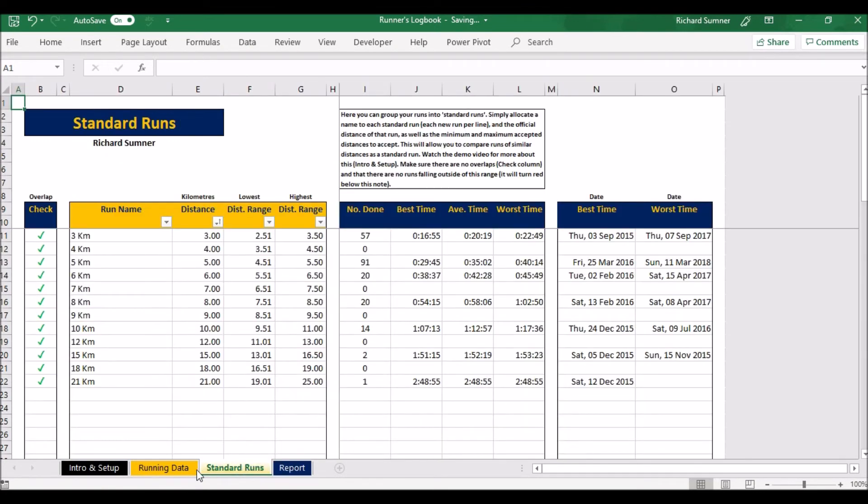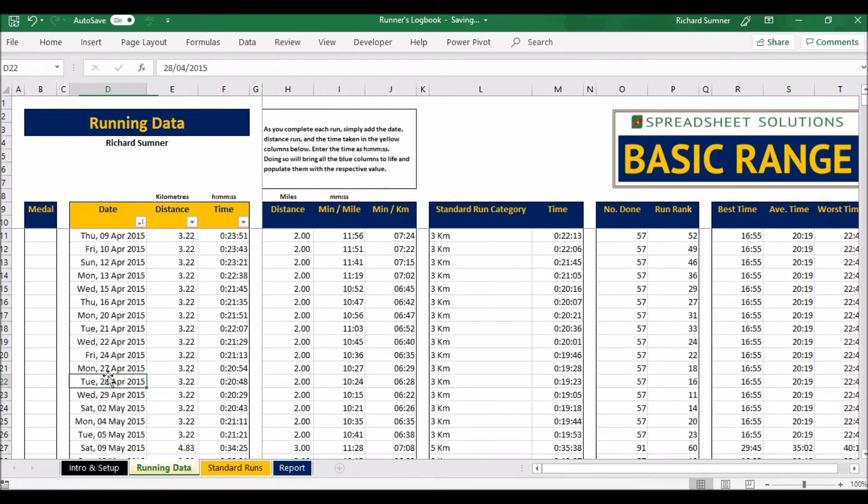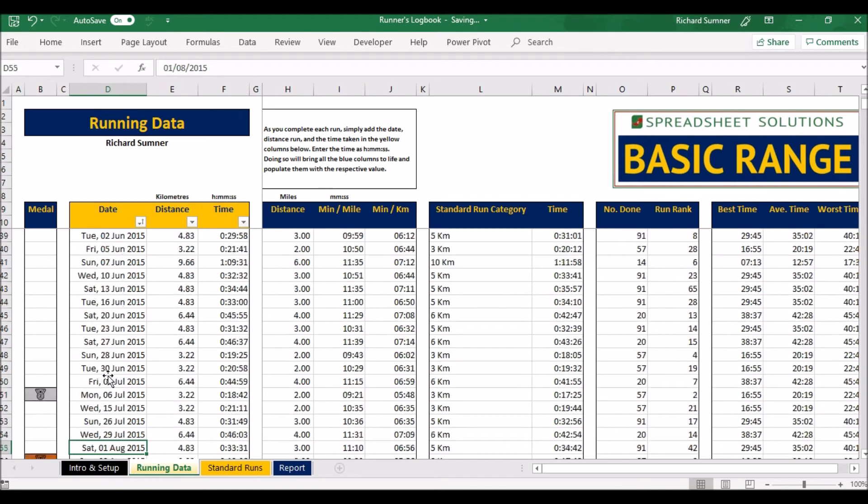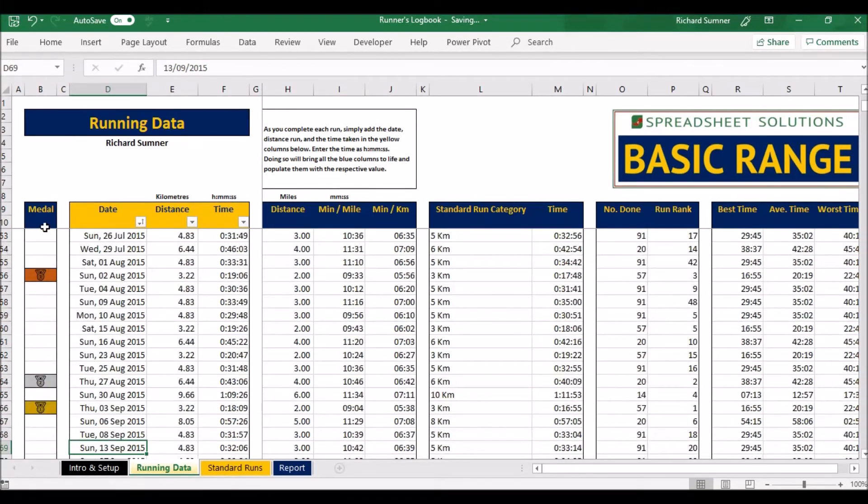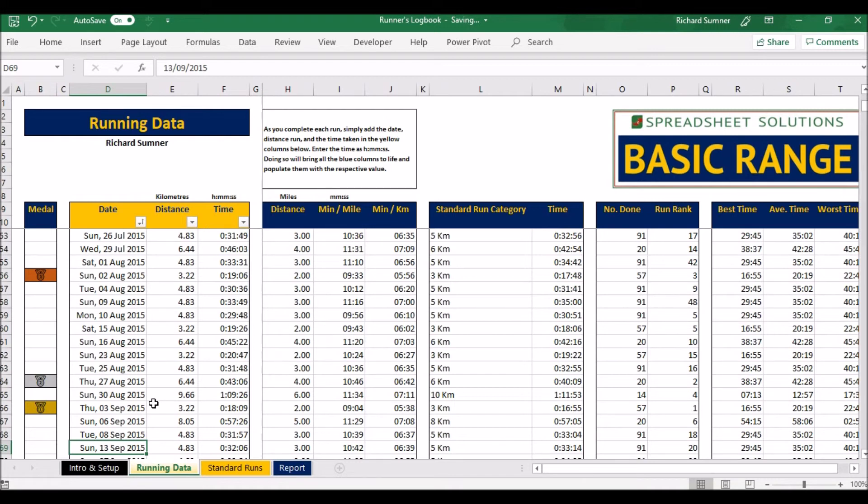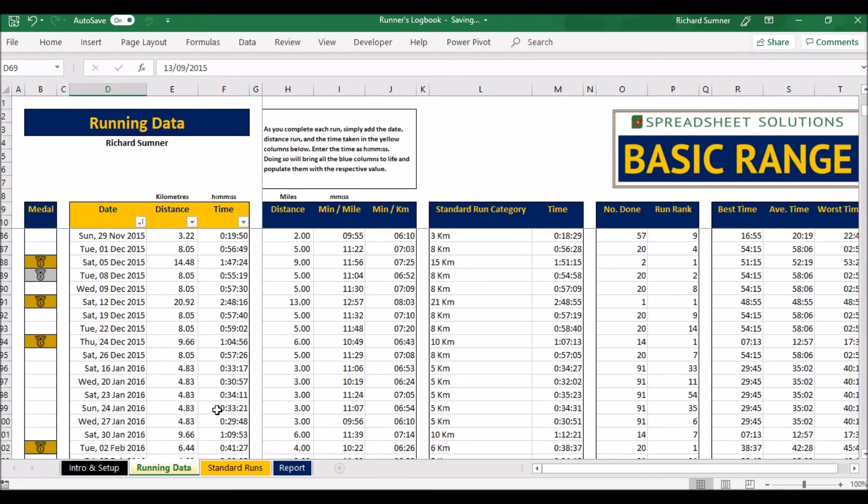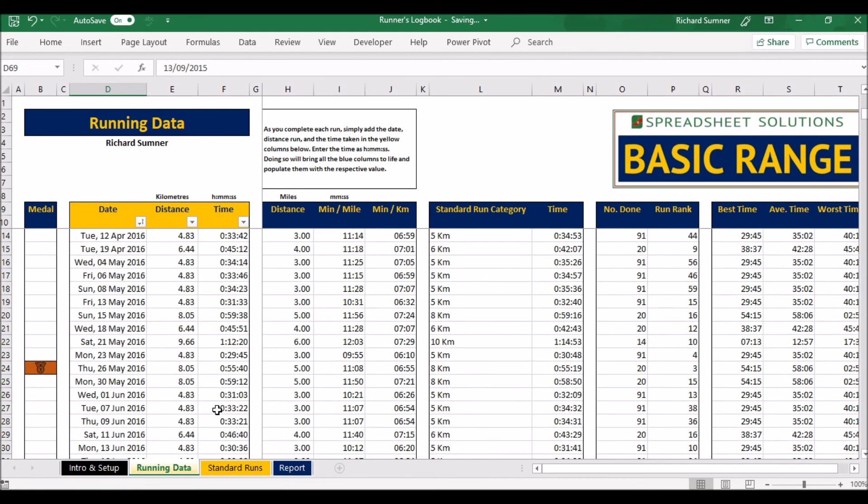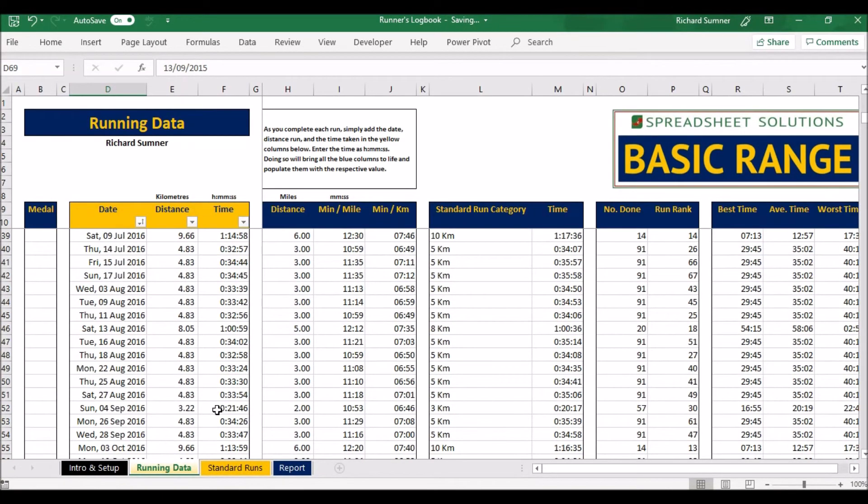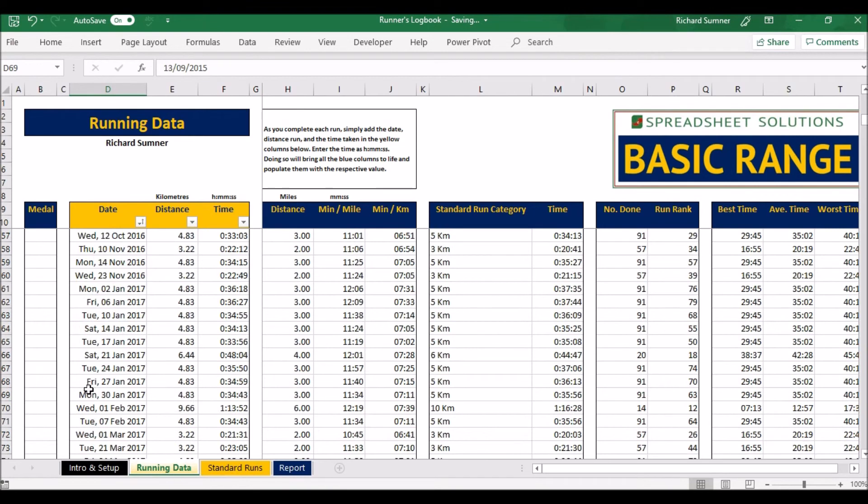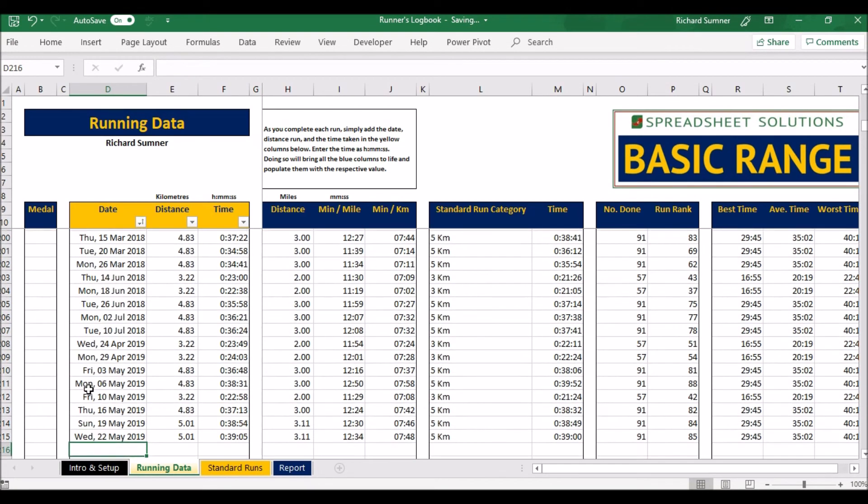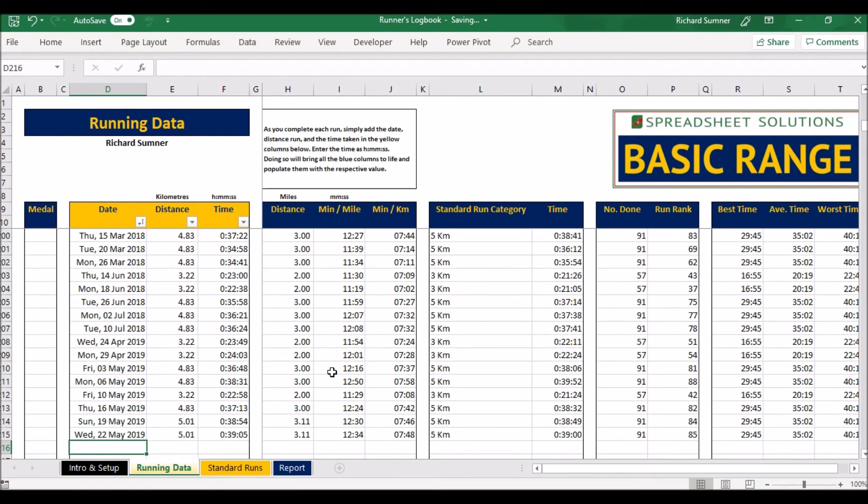But also as you go along and you fill in running data, you can obviously see these are your standard runs. As you're filling in running data, if you scroll down you'll have a look and you'll see where you actually get a medal, i.e. the top gold, silver, bronze. So this would have been for a three kilometer run, my gold time, the best one so far. So you'll see the medal appearing on the left hand side to obviously try and keep you inspired to keep doing what you're doing.